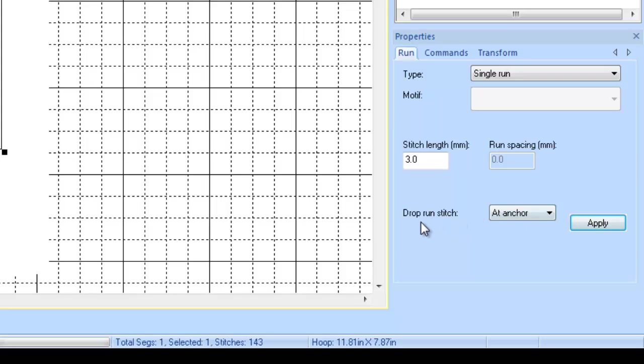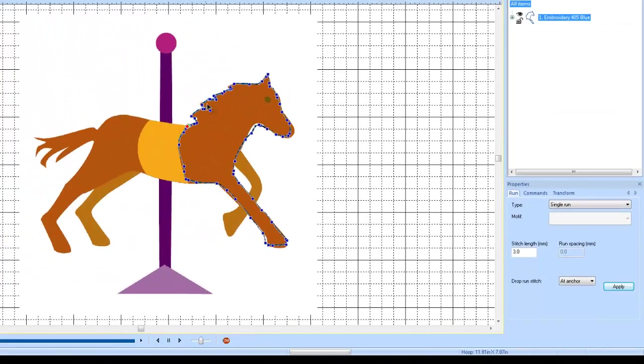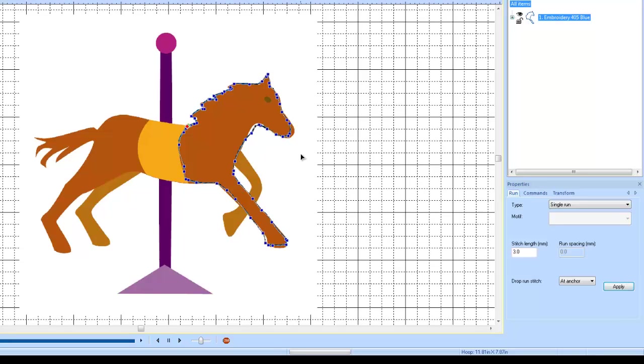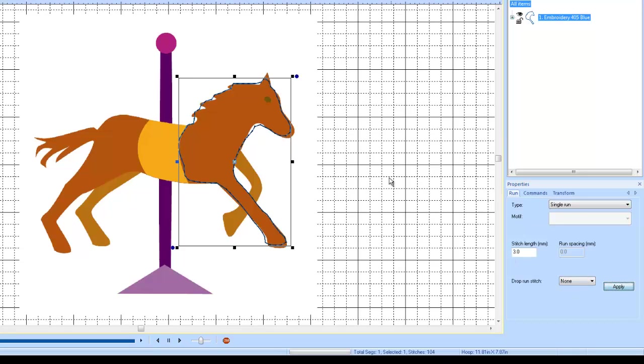And what it does is fix that problem. The default setting, drop run stitch at anchor, the anchor is these points. These are called anchor points. And drop run stitch means it's going to drop the needle at each one of those anchors. So that's the default setting.